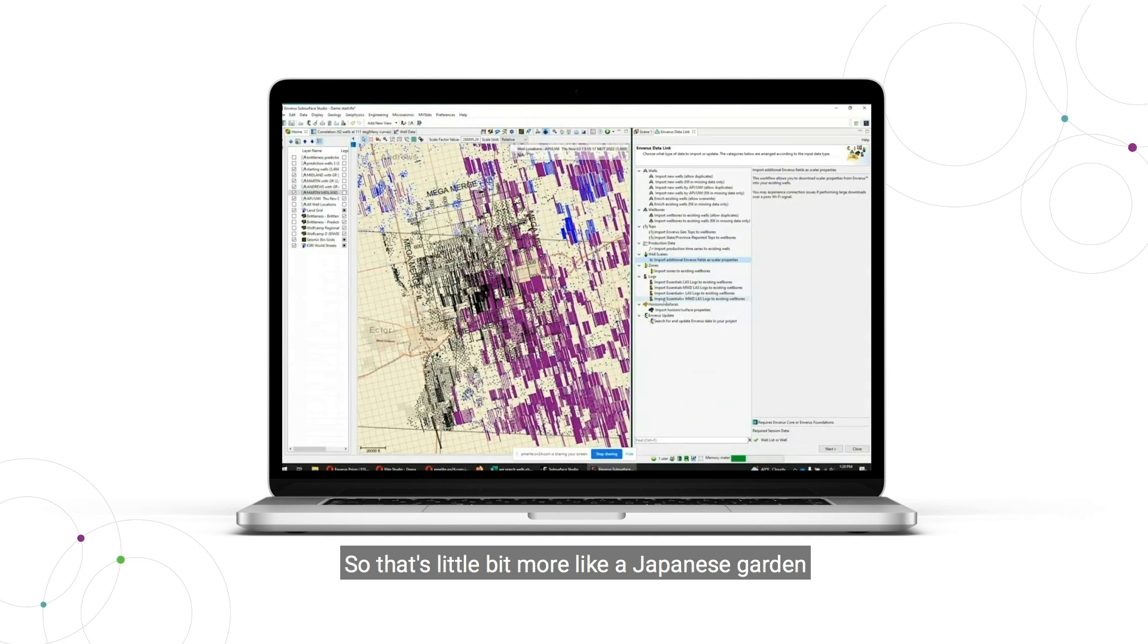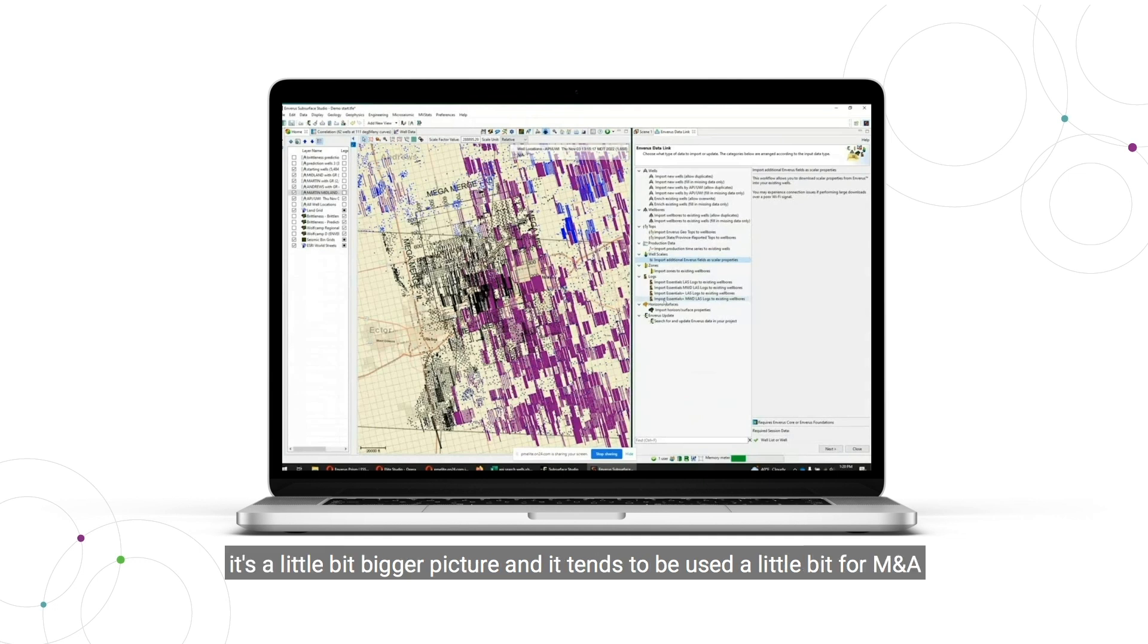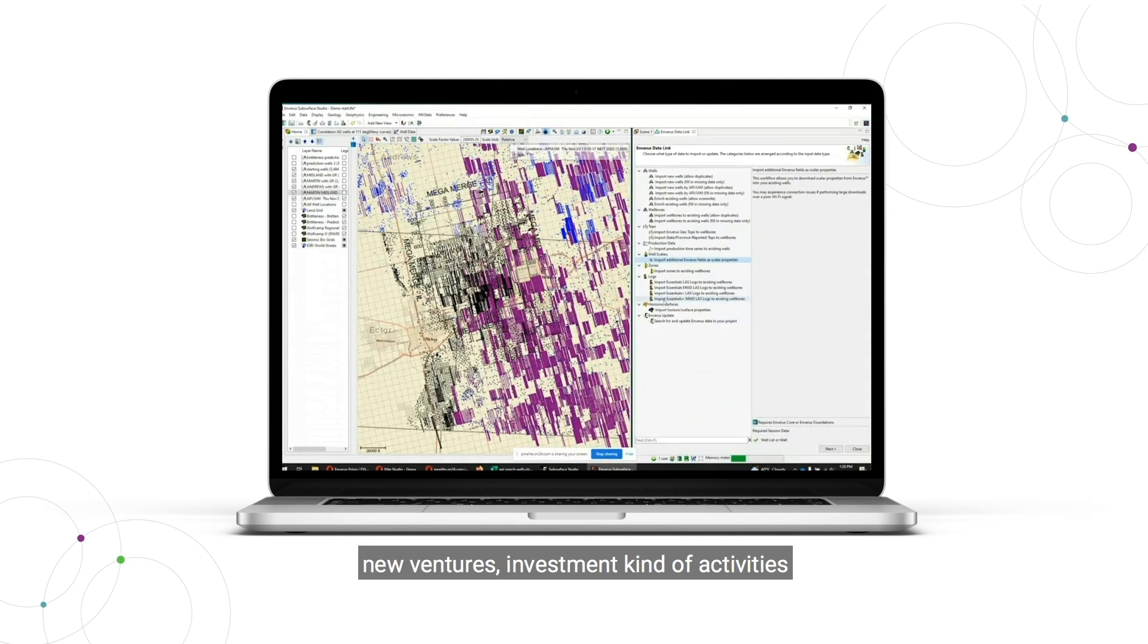So that's a little bit more like a Japanese garden kind of thing where it's a little bit more curated, it's a little bit bigger picture, and it tends to be used a little bit for M&A, new ventures, investment kind of activities.